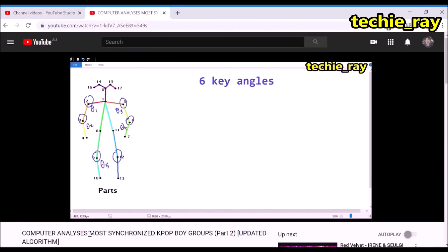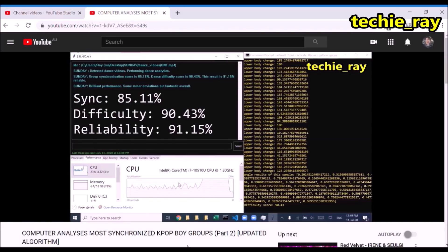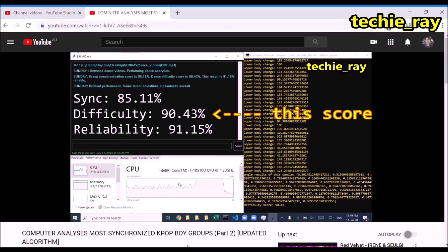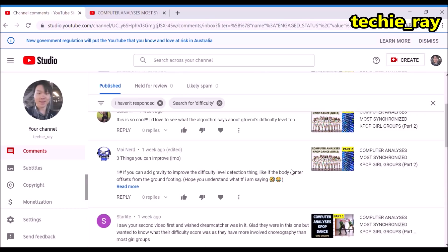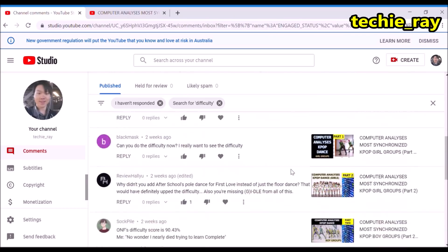One of the latest upgrades to my algorithm was a dance difficulty score, which was just there to add some context to the synchronization score — which was, after all, the main focus. Many of you appreciated the inclusion of that dance difficulty score, which made me think: this has got some potential.